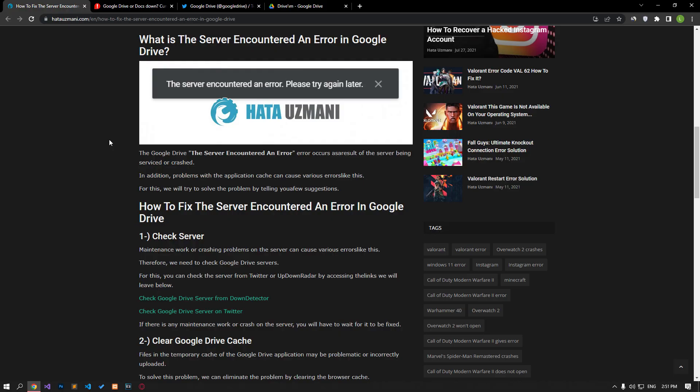This error occurs as a result of the server being serviced or crashed. In addition, problems with the application cache can cause various errors like this.